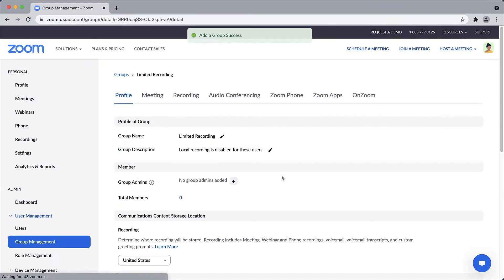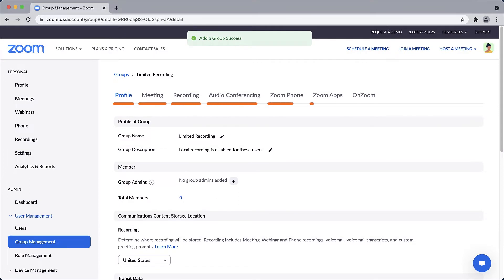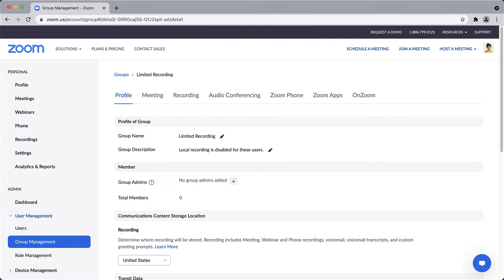Along the top are subsections with additional settings just for this group. By default, the group begins with identical settings to the main account settings, but you may change any of them.